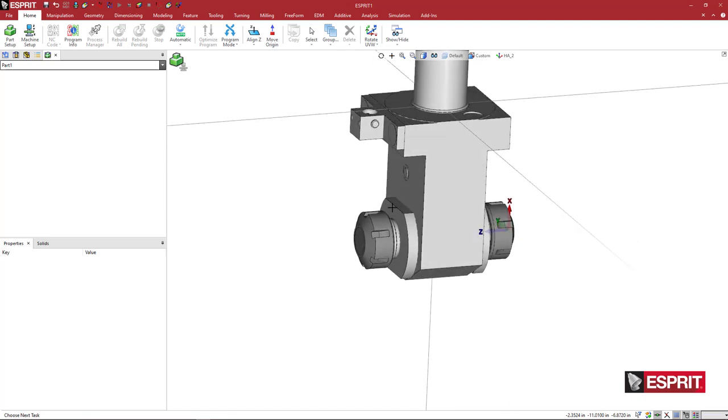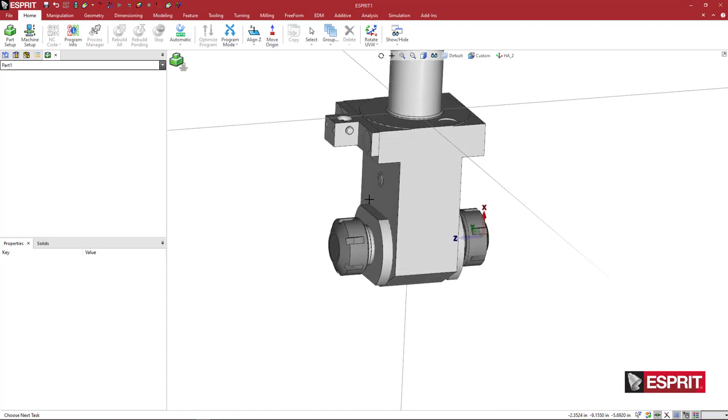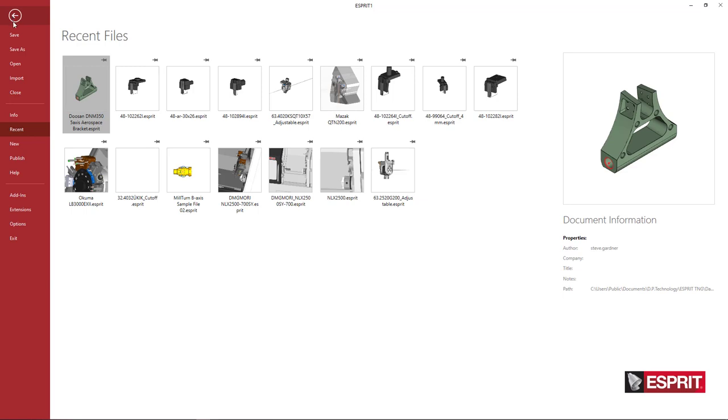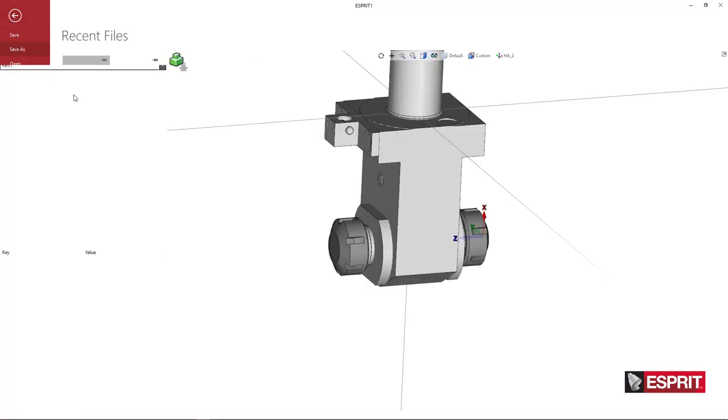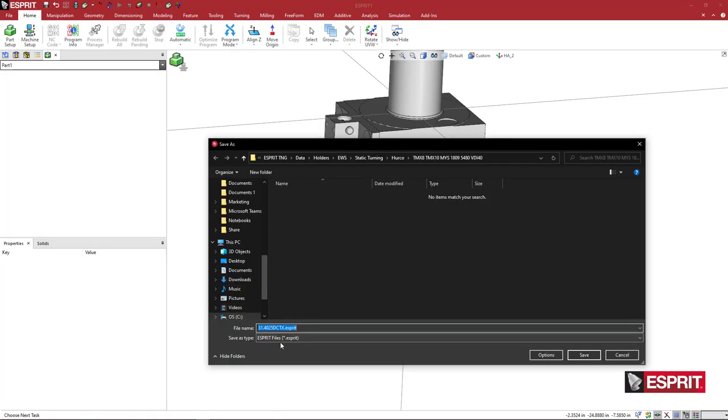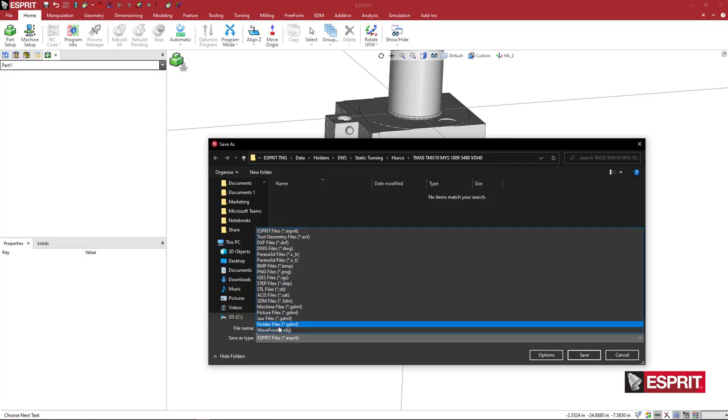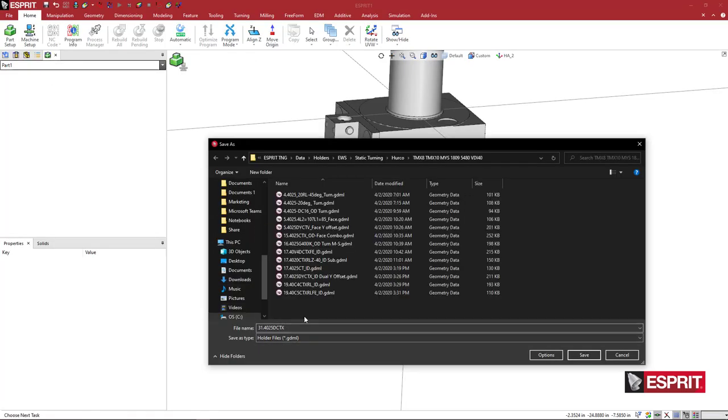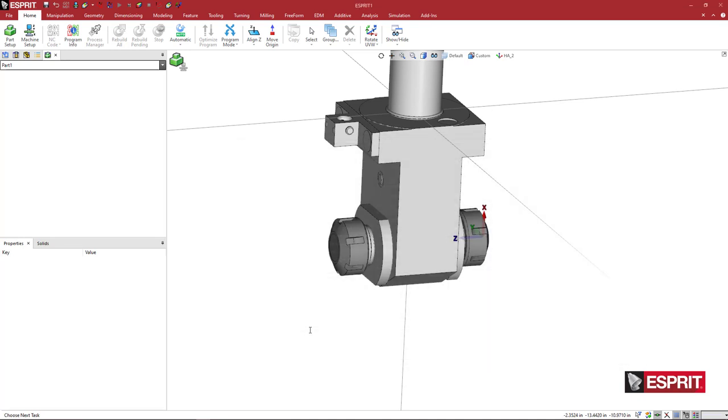Looks good. So I'm going to come here now. I've got my tool position saved. I'm going to come in, file, save as, come down to holder GDML. I'm going to put some nomenclature in here. I'm going to say ID, collet main, sub, MS, okay. And now we can use this in Esprit simulation.